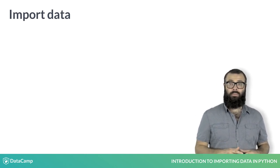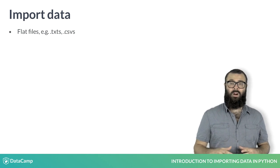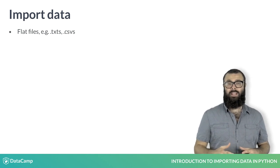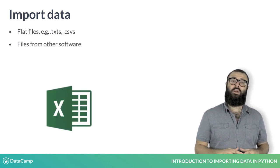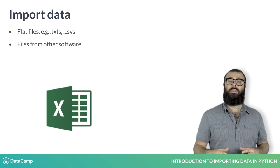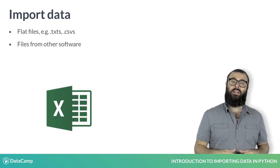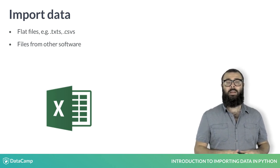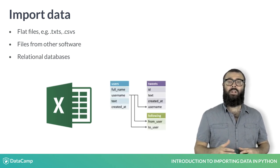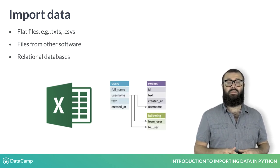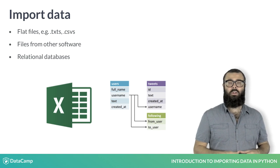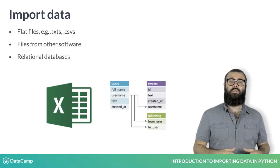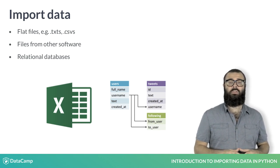For example, flat files such as TXTs and CSVs, files native to other software such as Excel spreadsheets, Stata, SAS and MATLAB files, and relational databases such as SQLite and MySQL. We'll cover all of these topics in this course.